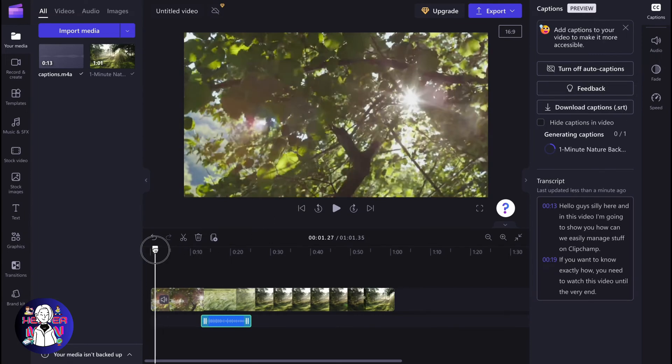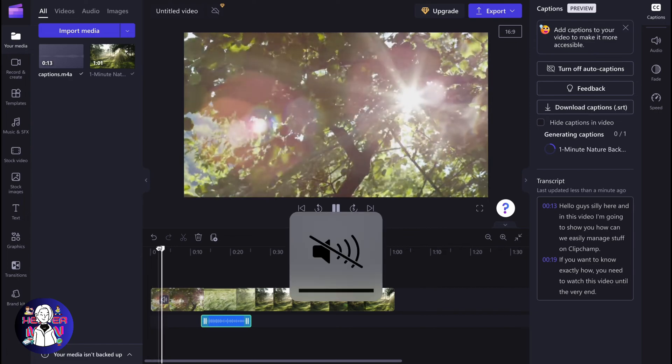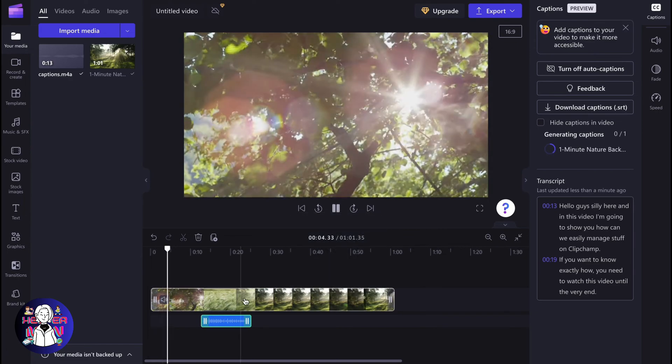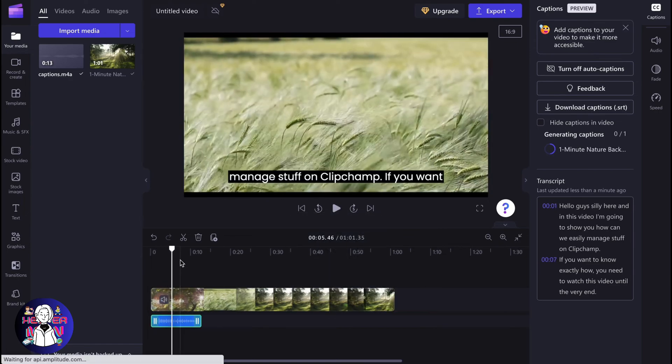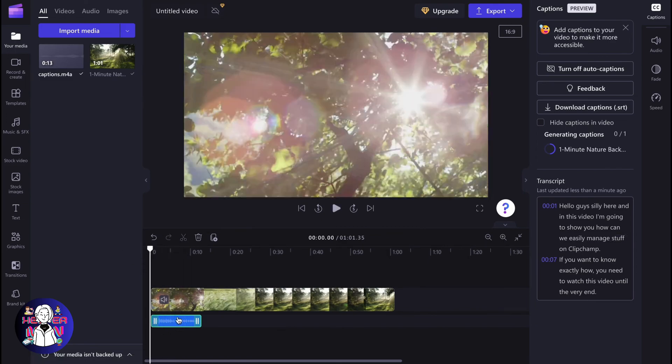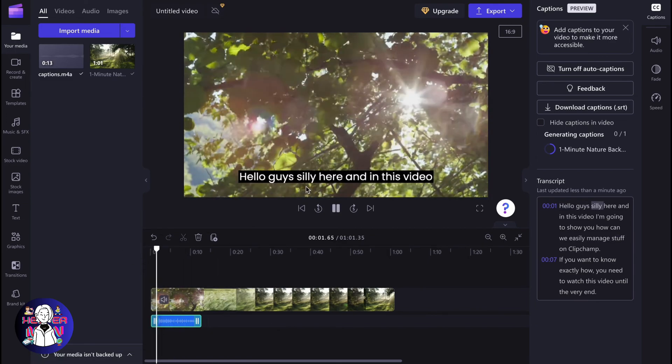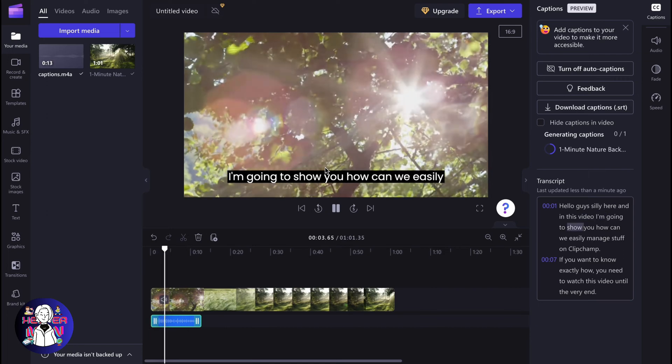As you can see now, if we turn it on, we can view the captions but we want to place them on our timeline right here. Now we can find the captions on the timeline.